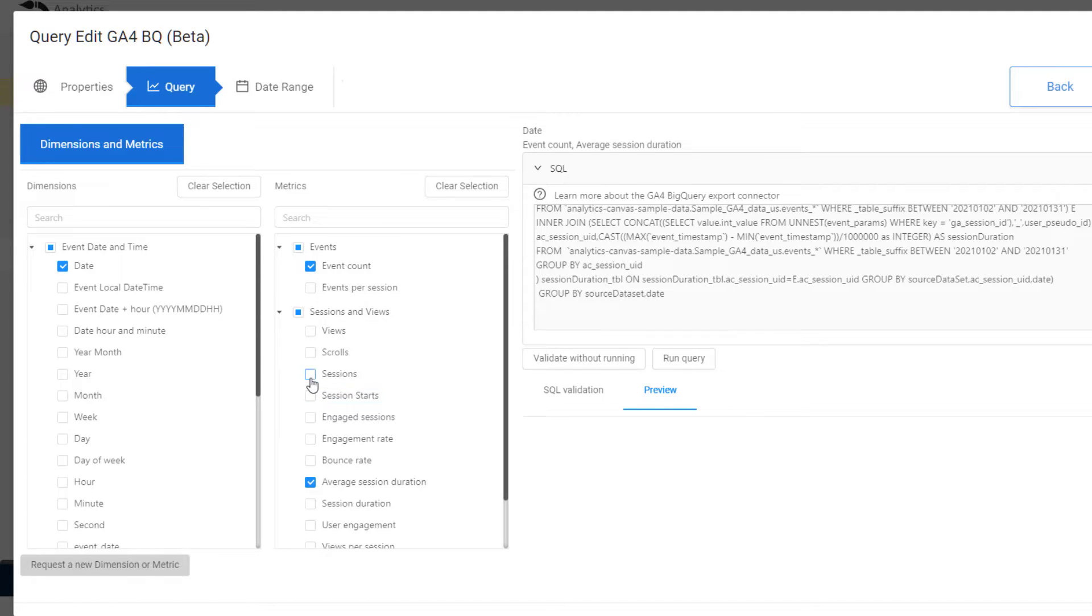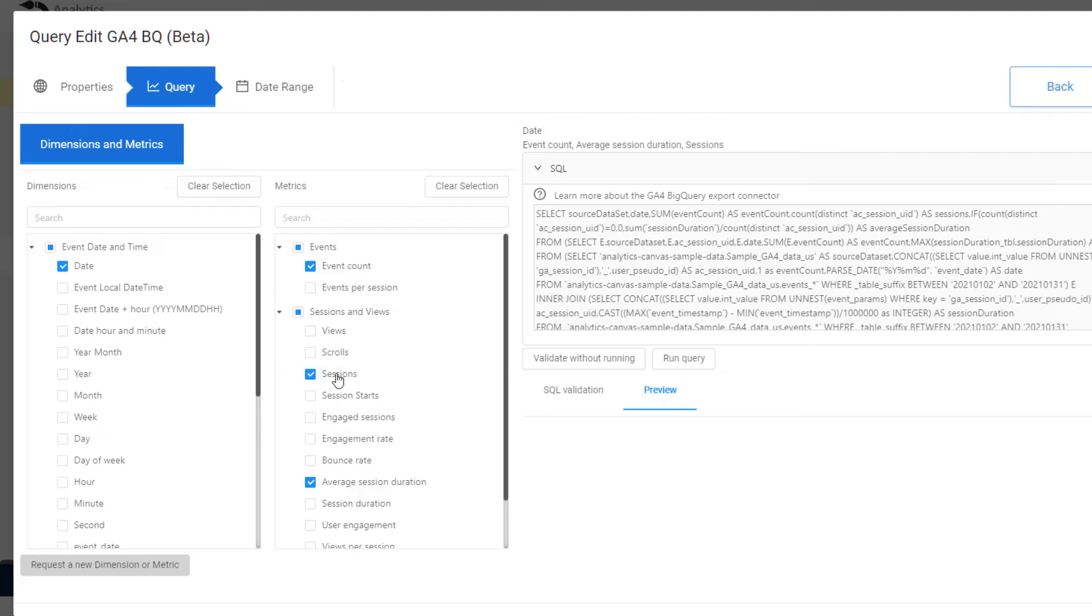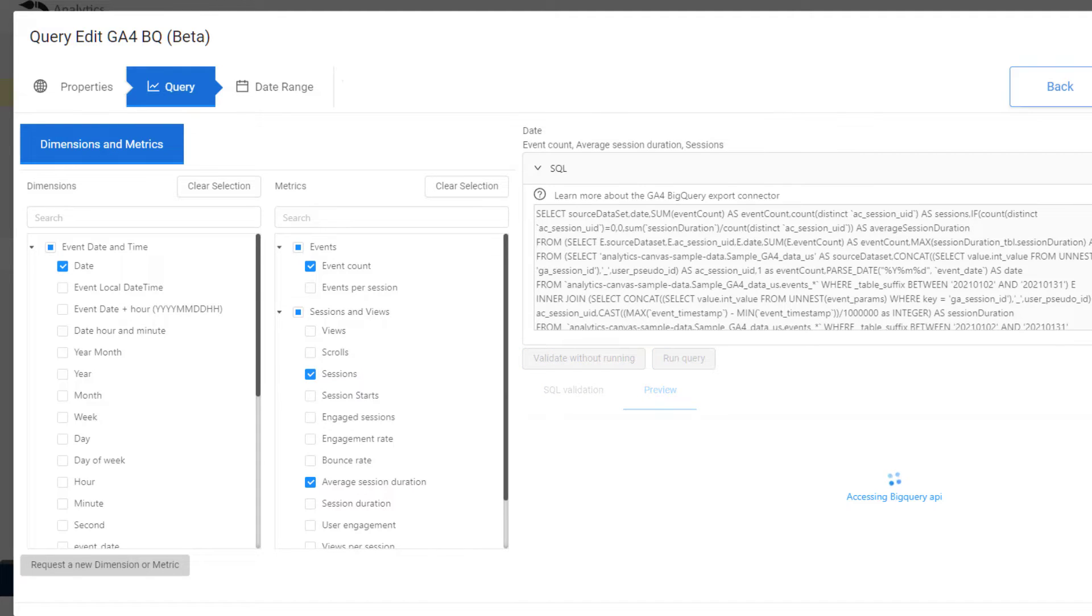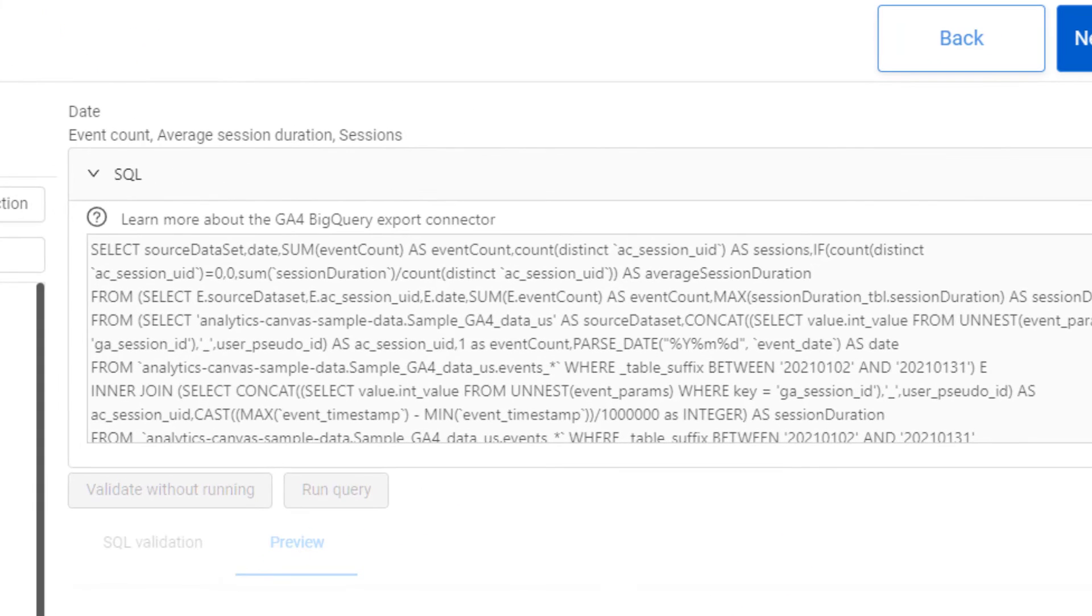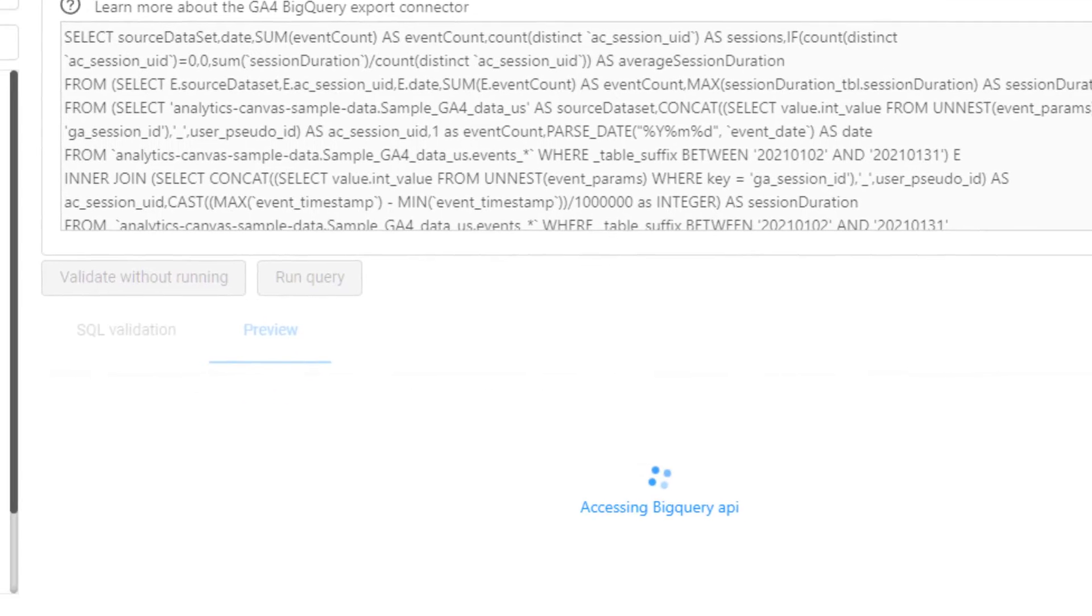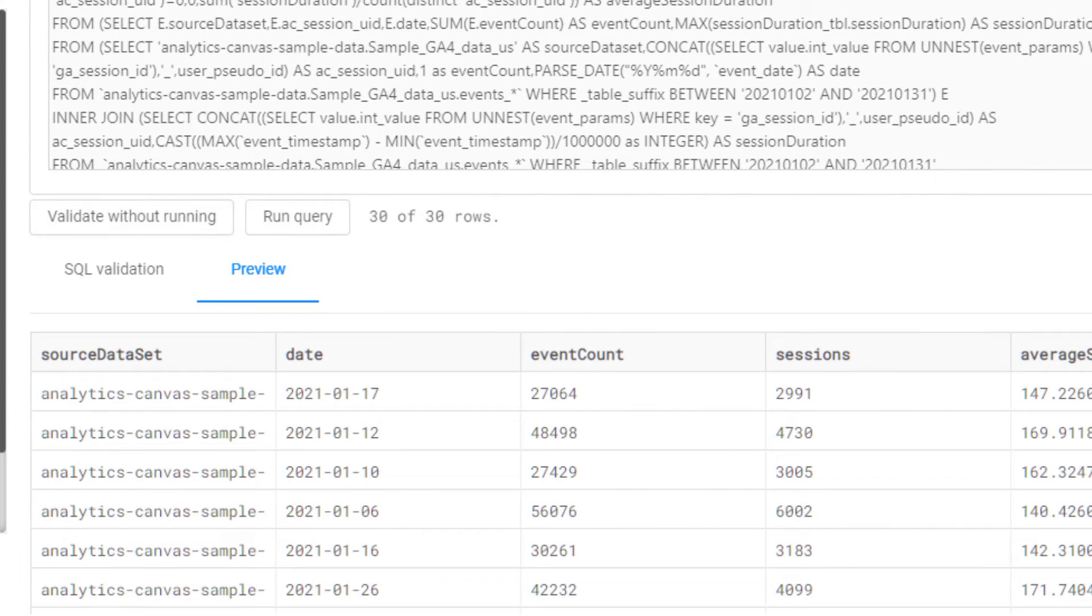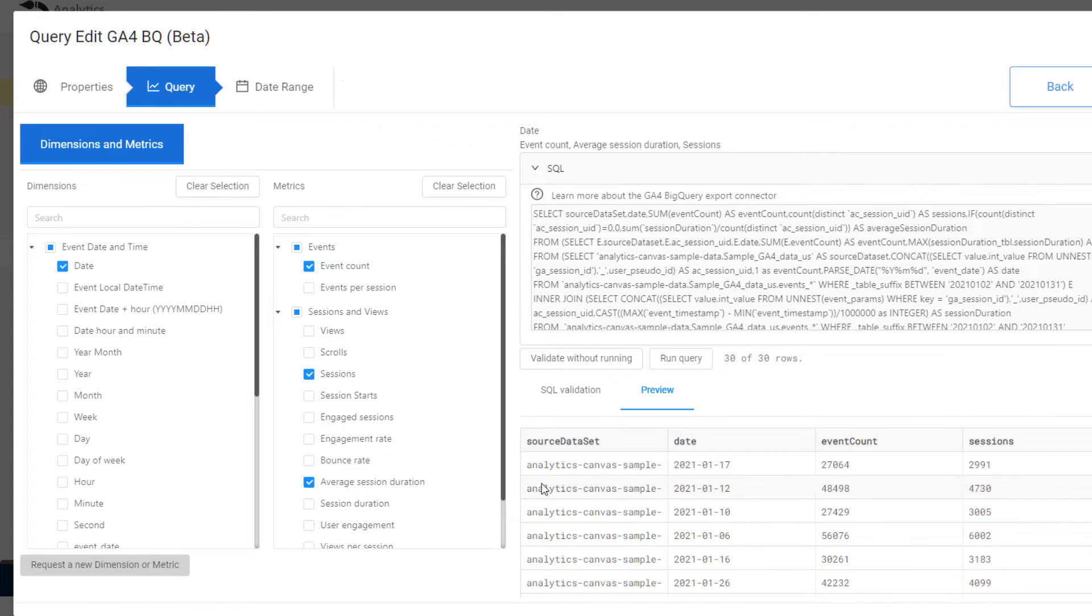Now in this demo, we're doing a very simple query just to show how these things work, but the power of BigQuery here is that you have every single event time stamp down to the second, or better, and you can do really anything you used to be able to do in 360, now for all versions of GA4.